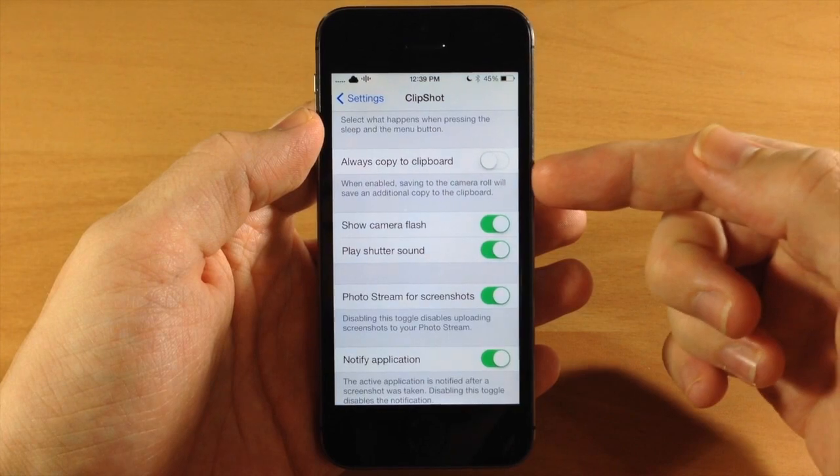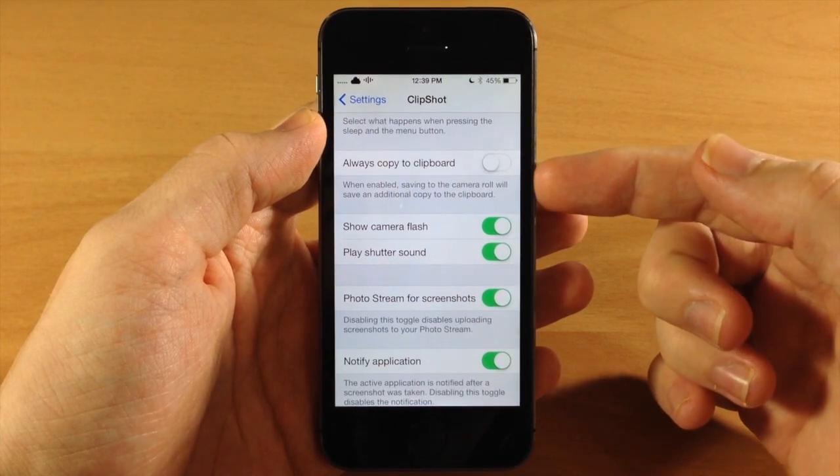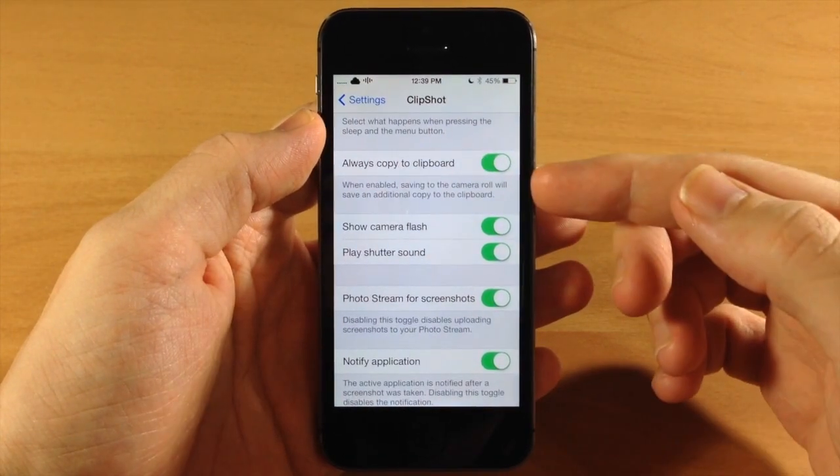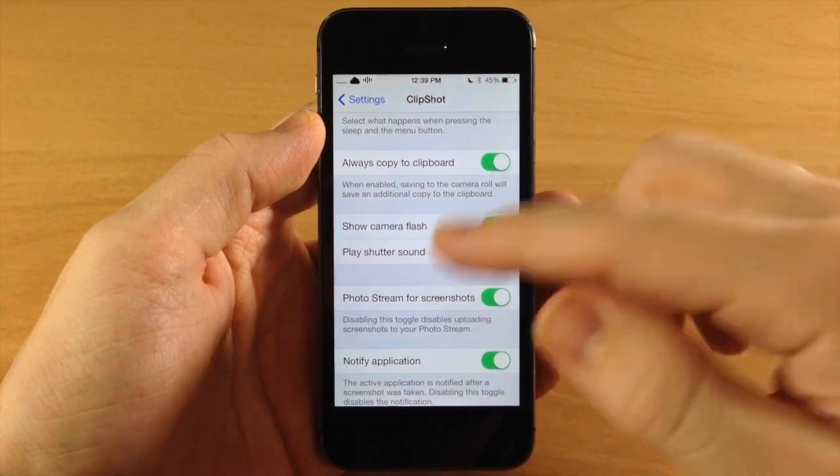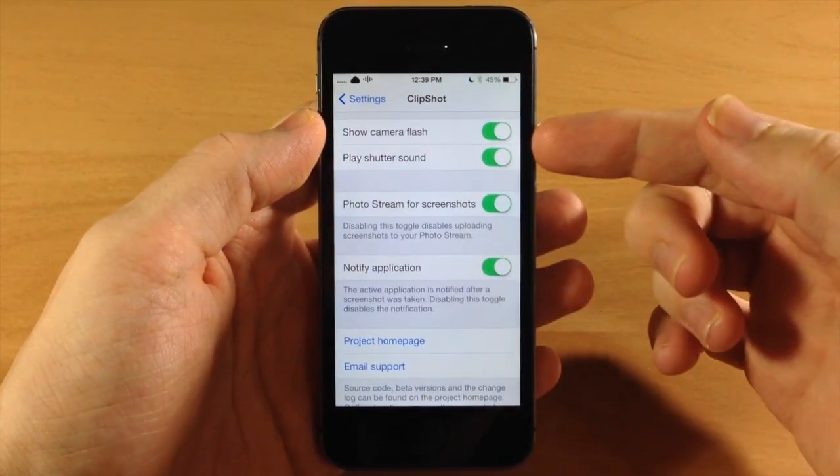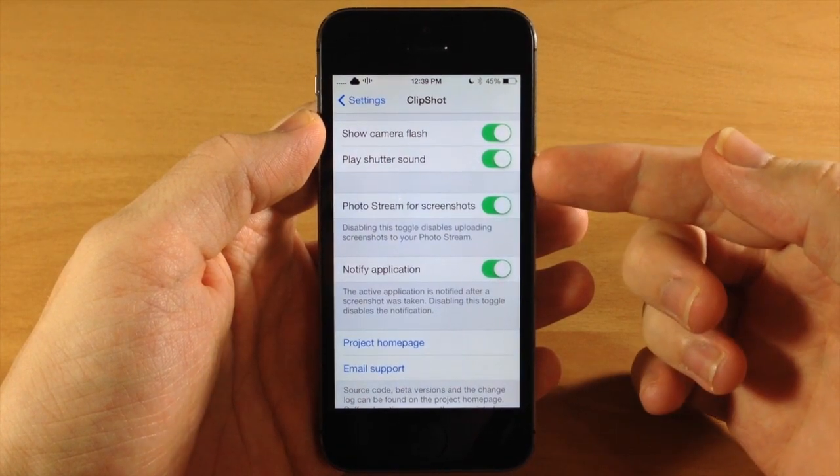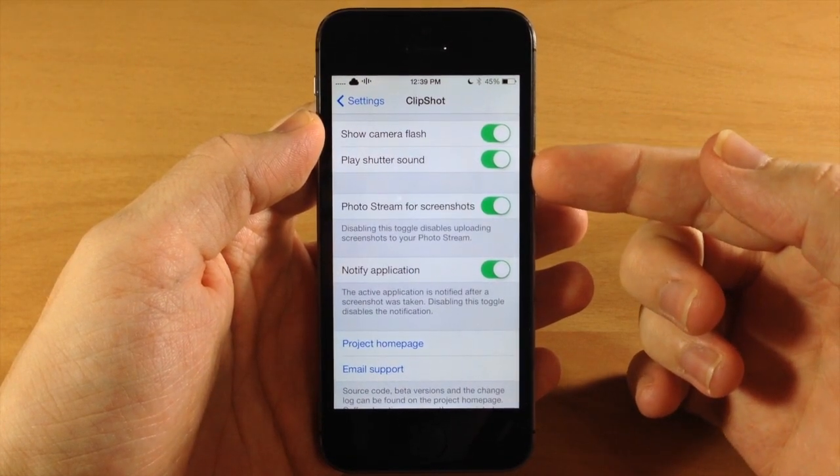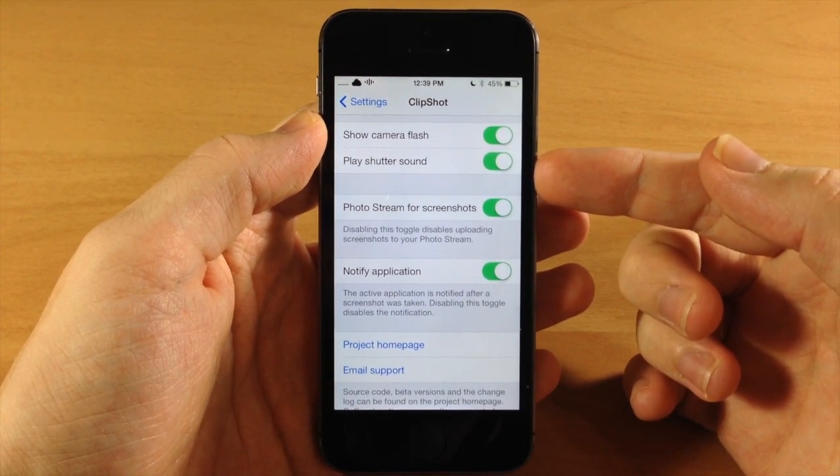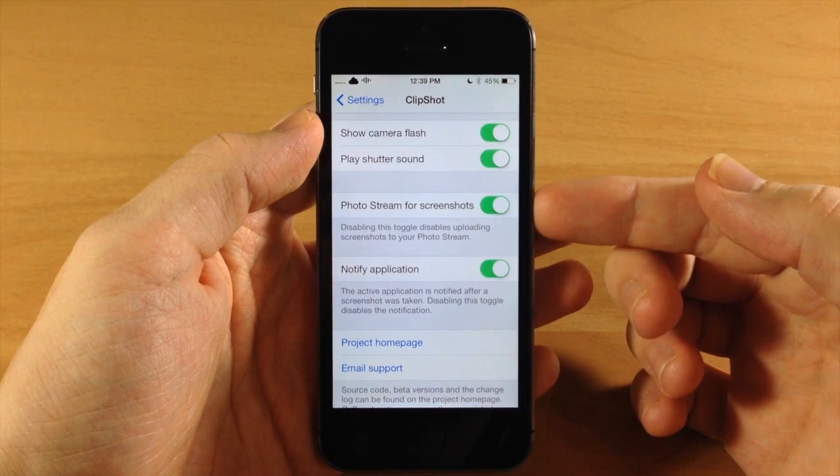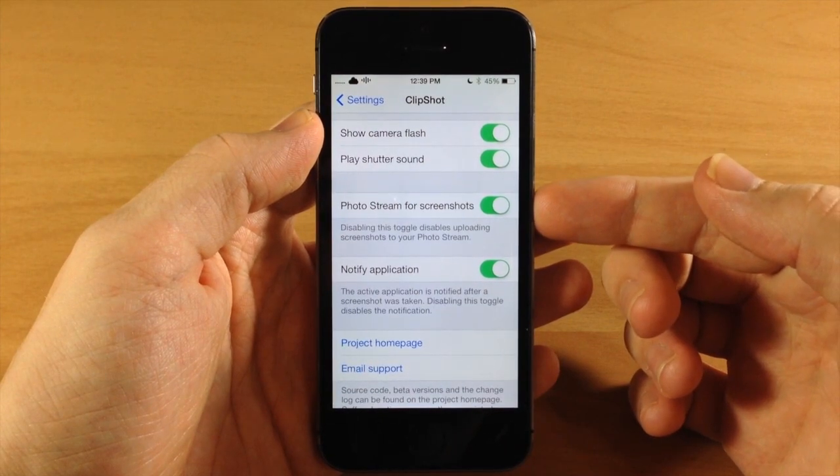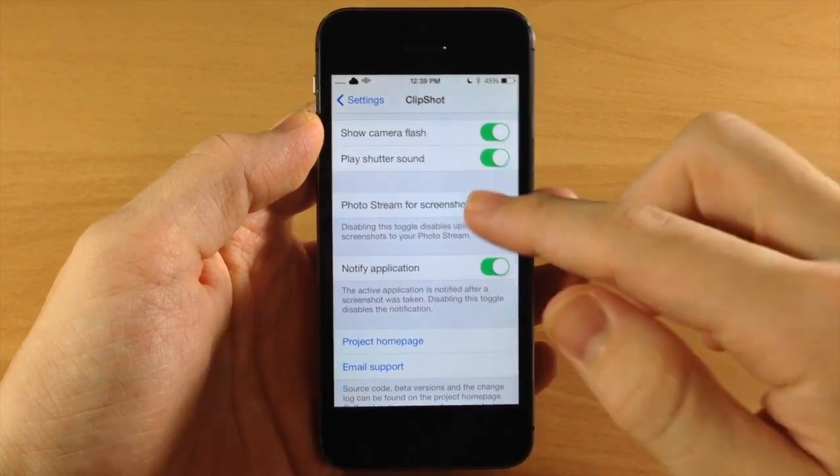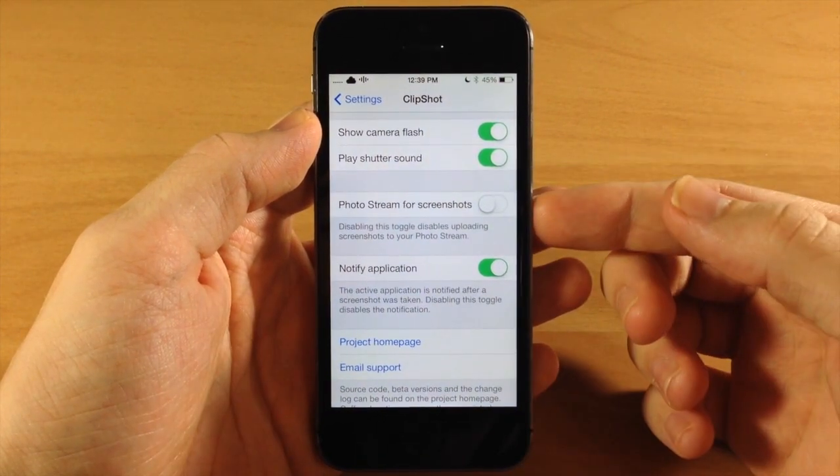And you also have always copy to clipboard so you can toggle that on if you want to do that. You can show the camera flash as well as play the shutter sound by toggling those on or off, and you also have photo stream for screenshots. You can turn that off if you don't want to upload it to photo stream.